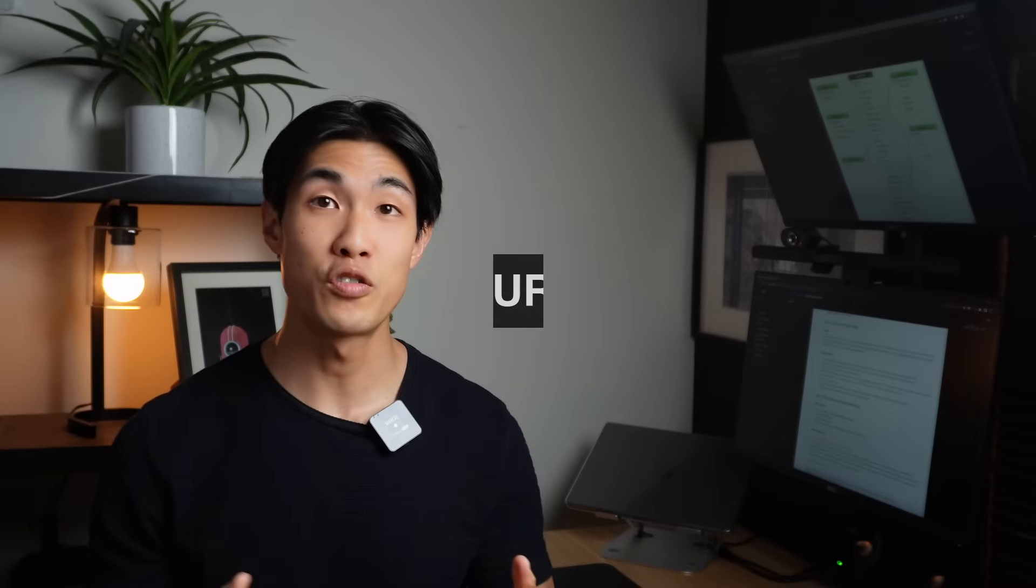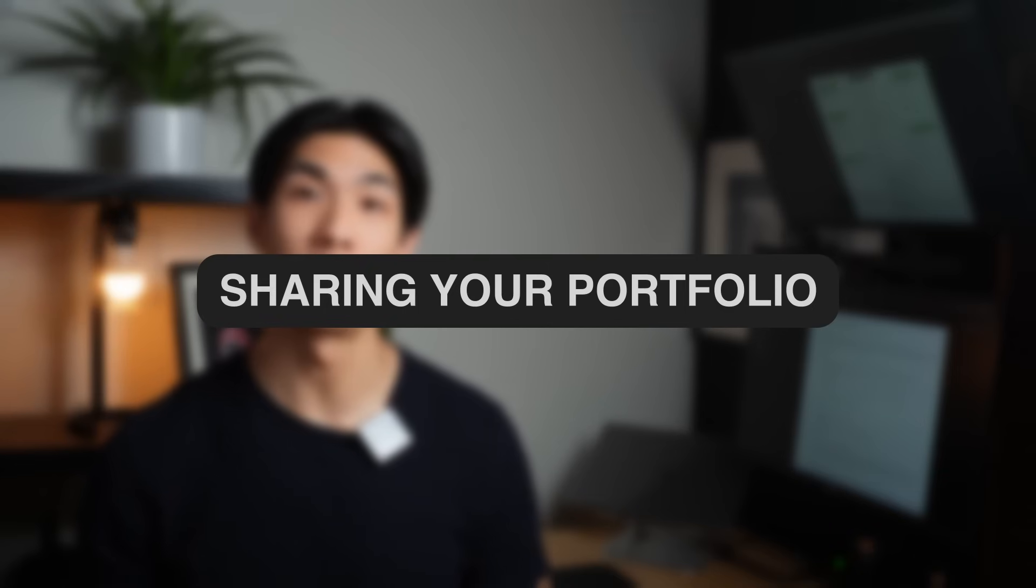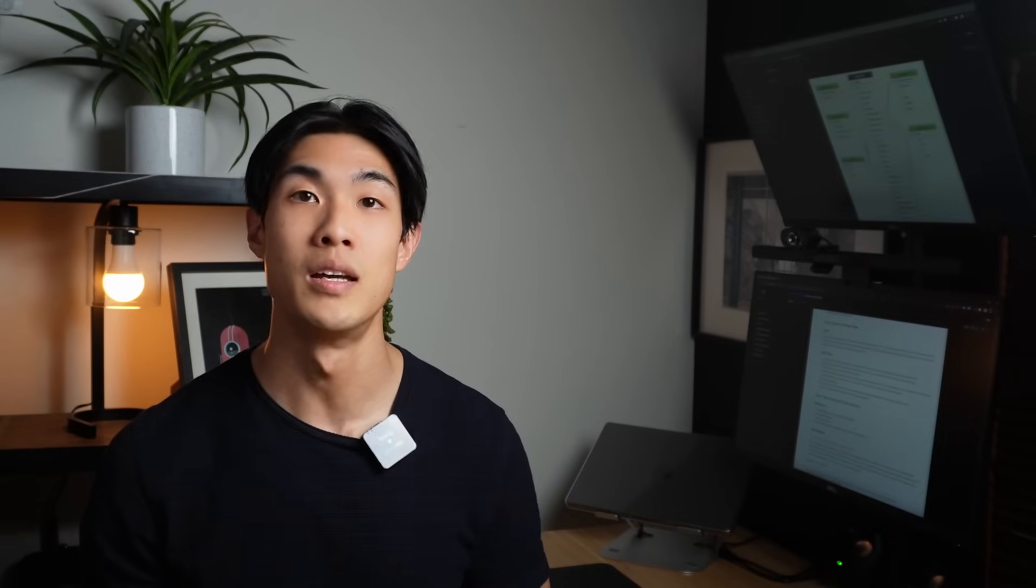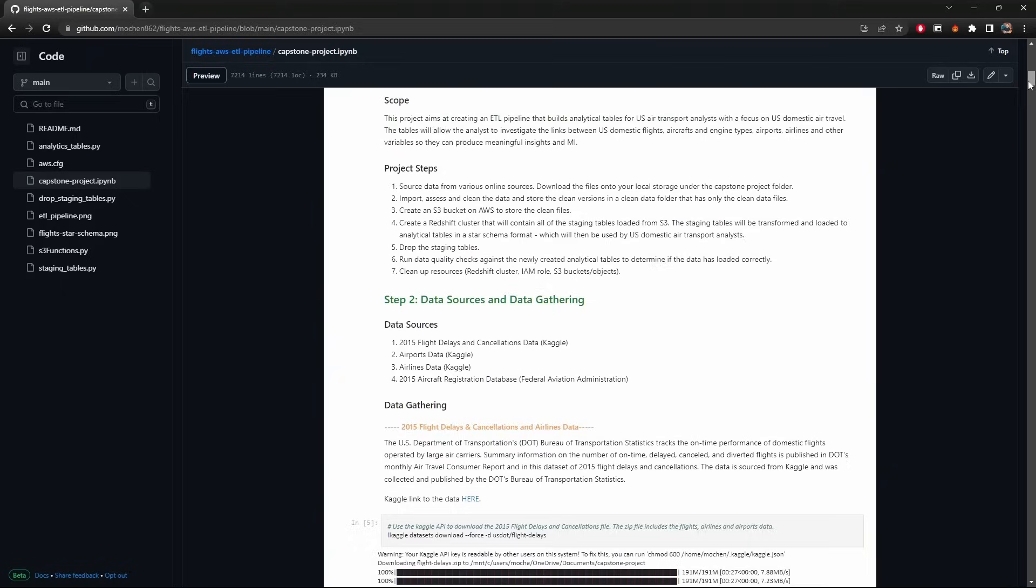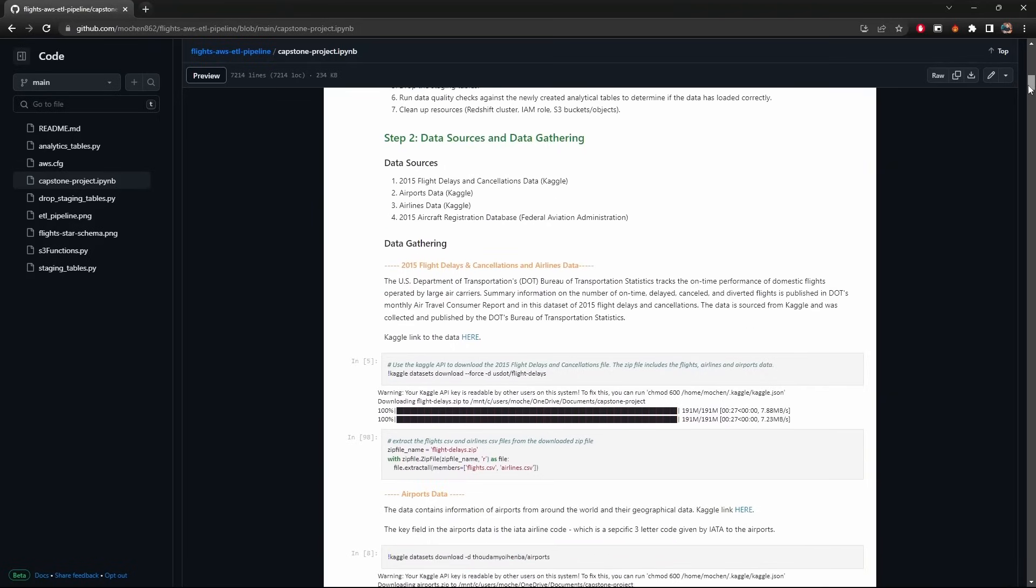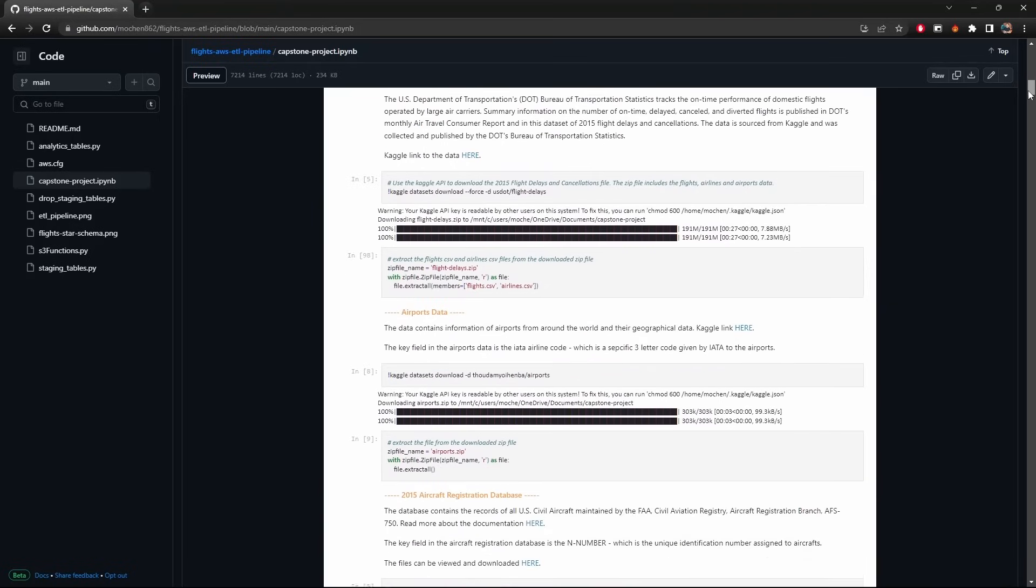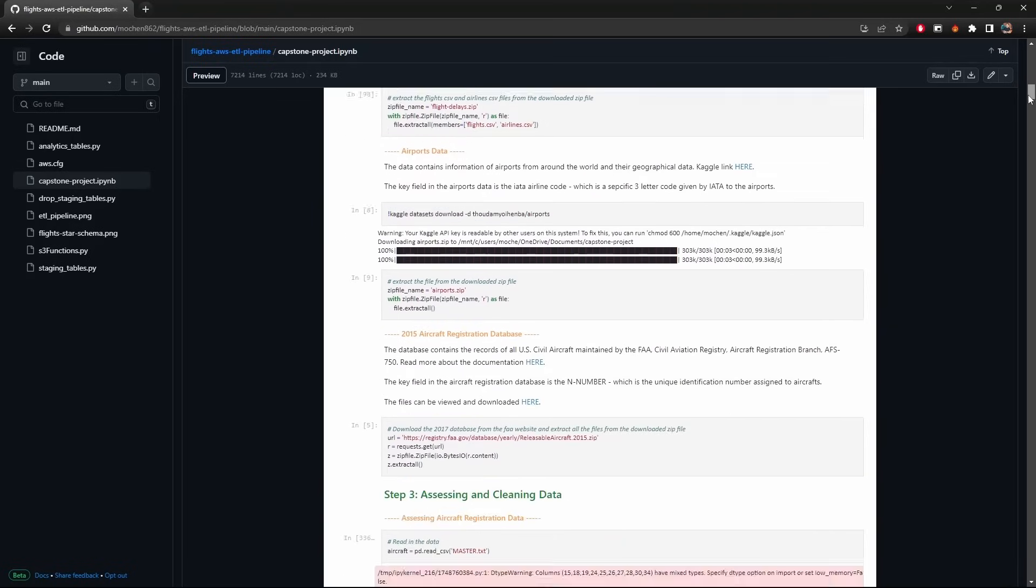So say you've built your portfolio using these five types of projects. It's time now to share this with others. For anything that's code heavy, I'd recommend you upload all of the files into a GitHub repository with good, clear, concise comments so that when people go onto your project, they know exactly what it's about.